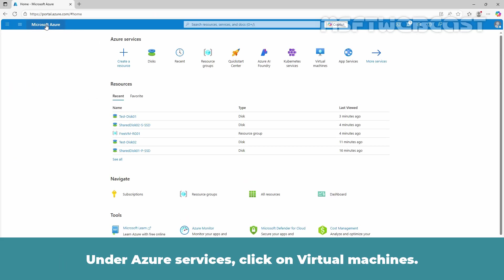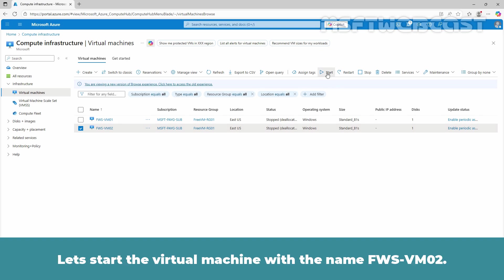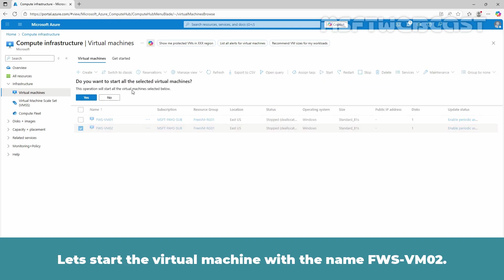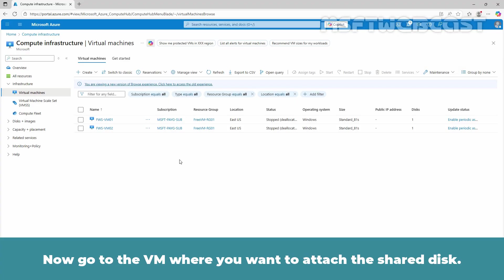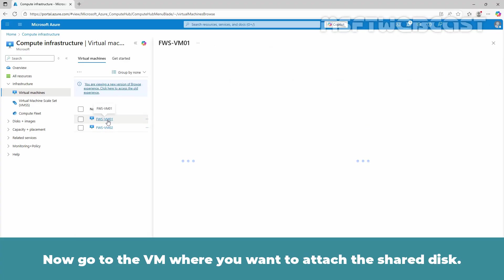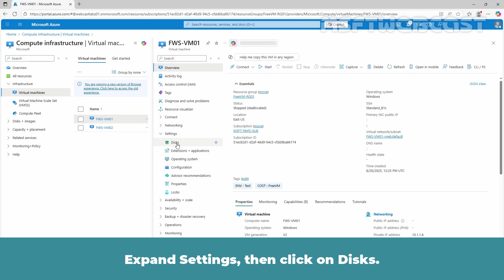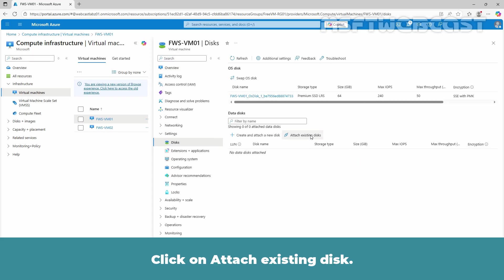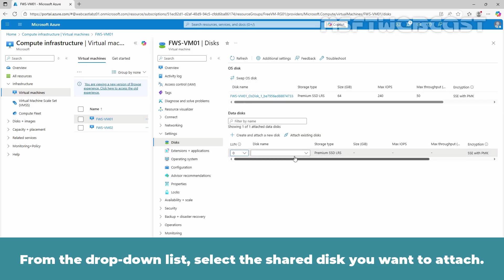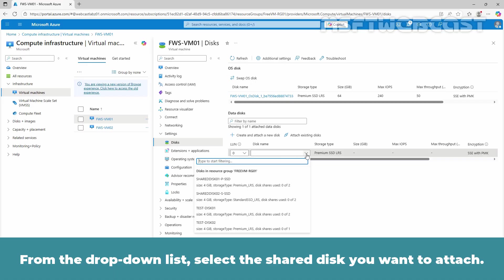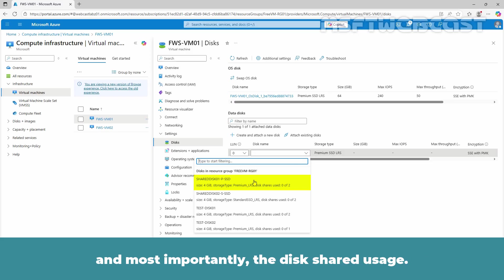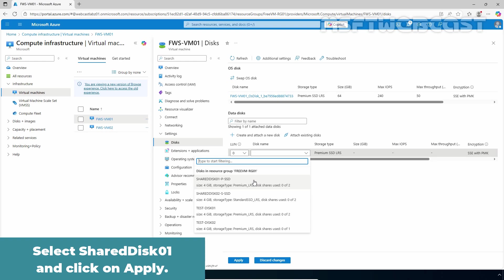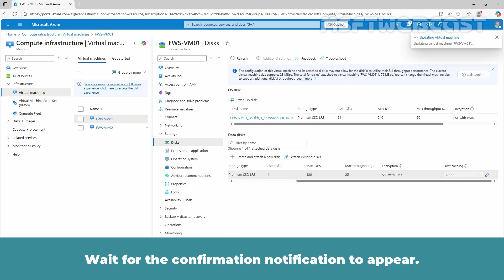Return to the Azure homepage. Under Azure services, click on Virtual Machines. As you can see, currently both VMs are deallocated. Let's start the virtual machine with the name appws-vm02. Now go to the VM where you want to attach the shared disk. Expand Settings, then click on Disk. Click on Attach Existing Disk. You can select the LUN where we leave it to 0. From the drop-down list, select the shared disk you want to attach. Under the disk name, we can see the disk size, storage type and most importantly, the disk shared usage. Select Shared Disk 01 and click on Apply. Wait for the confirmation notification to appear. The shared disk has now been successfully attached to the VM.